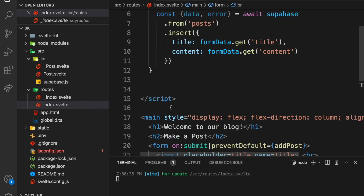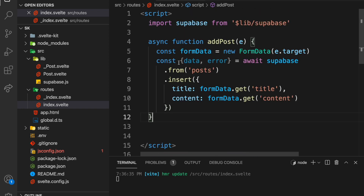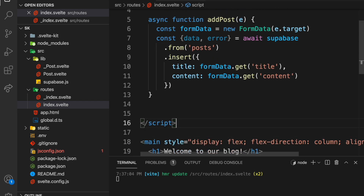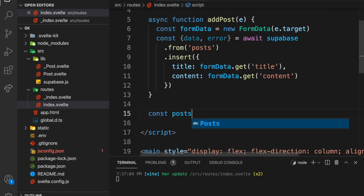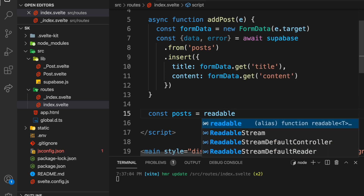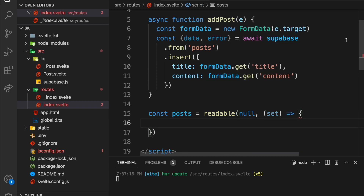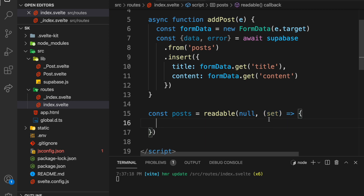So let's do the subscription thing now. I'm going to use a readable store in Svelte. So import 'readable' and also 'get' from 'svelte/store'. We're going to start up here: const posts equals a readable store. We'll start it out with null, and then the second argument is the function that fires when it gets its first subscriber — it'll set the initial value. We're also going to add a subscription from Supabase that will update the value from within.